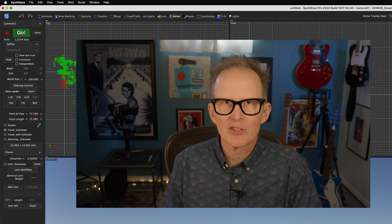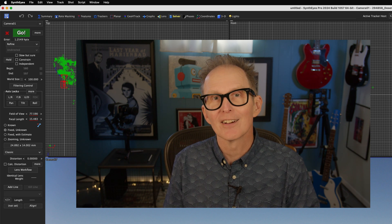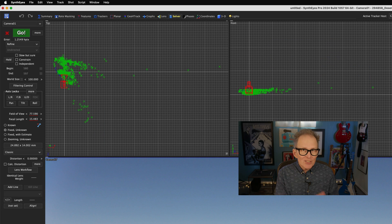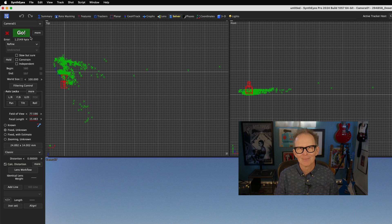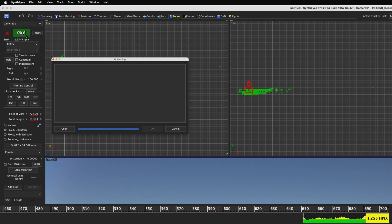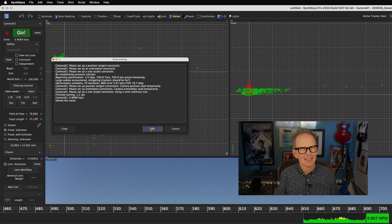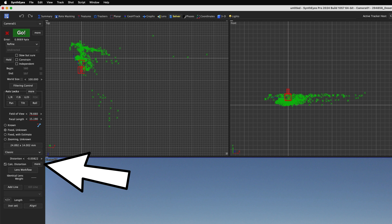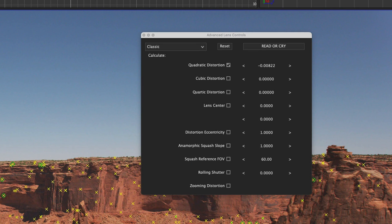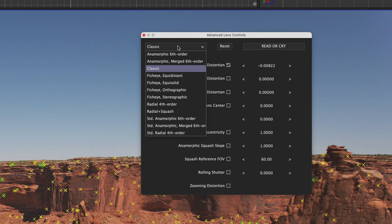Every lens has lens distortion, and that includes the shot we're working on right here. In the solver room, there's a checkbox for calc distortion. Let's check that and refine again. And our error drops significantly, but we can do even better. There's a more button next to calc distortion, and that brings up the advanced lens controls window. The old lens distortion model in SynthEyes is called the classic model, but recently SynthEyes had its entire lens distortion system updated to the most modern and advanced lens distortion methods available. So we're going to switch our distortion model to standard radial fourth order. This is a bit better than classic for modeling spherical lenses.